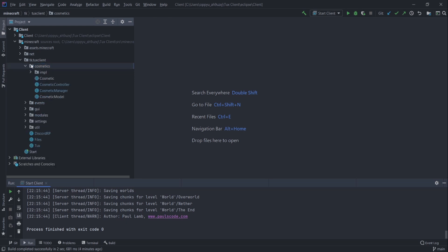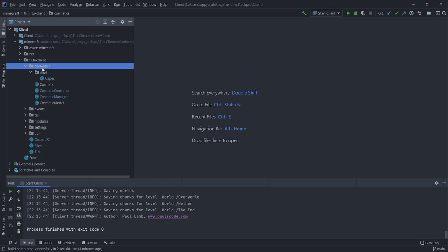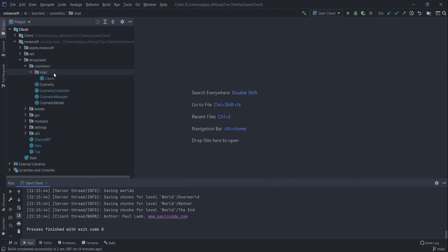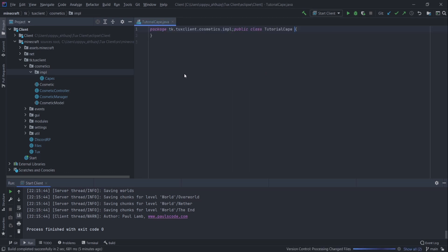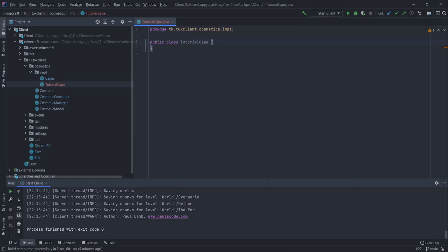First step, we're going to hopefully have a cosmetic folder from Eric Goldie's tutorial. Link will be in the description. I use some of that code in tuxclient, which is my Minecraft client, but not about that for this episode. This tutorial might do a bunch of these. So, implementations. Let's create tutorial cape. Pretty simple and straightforward.